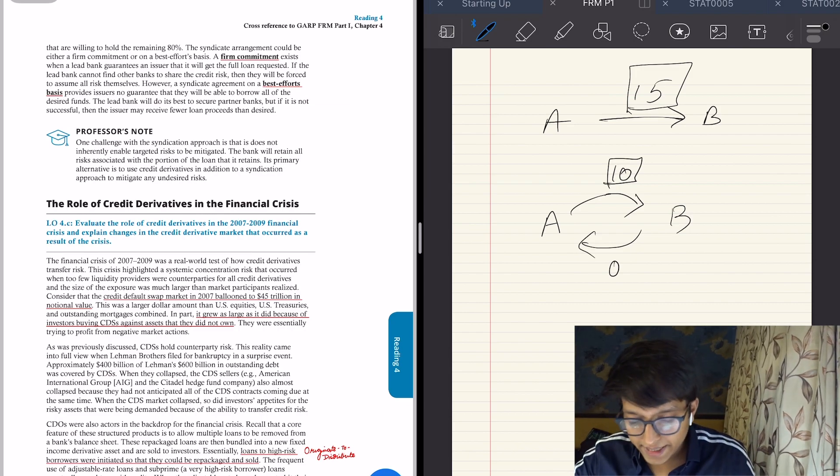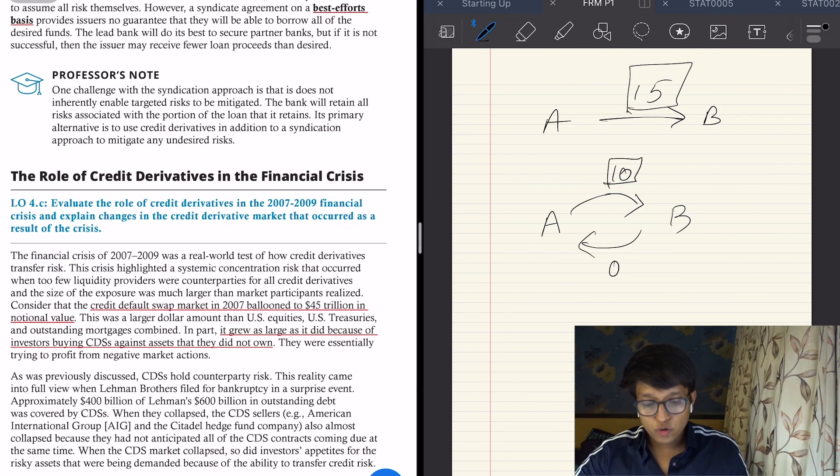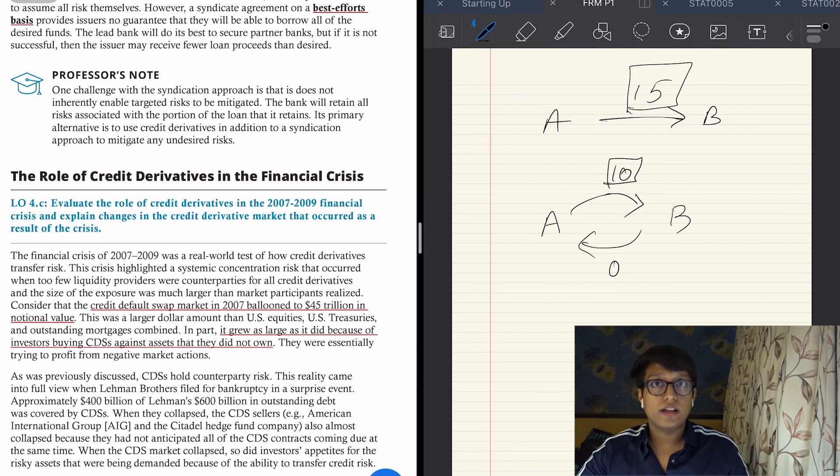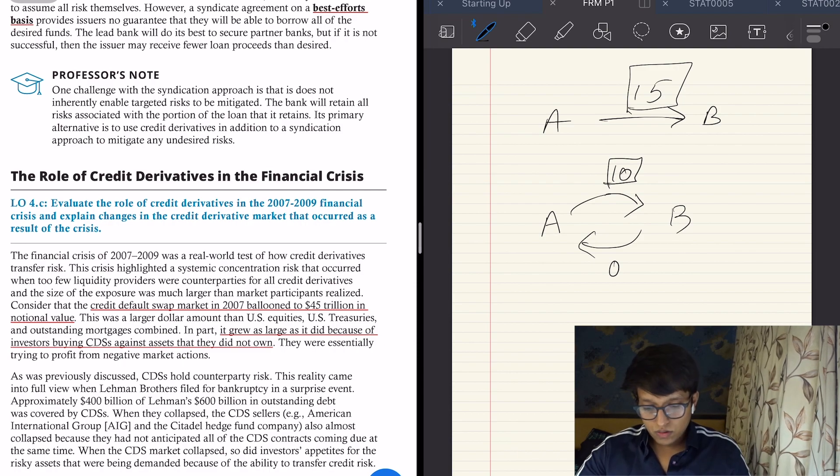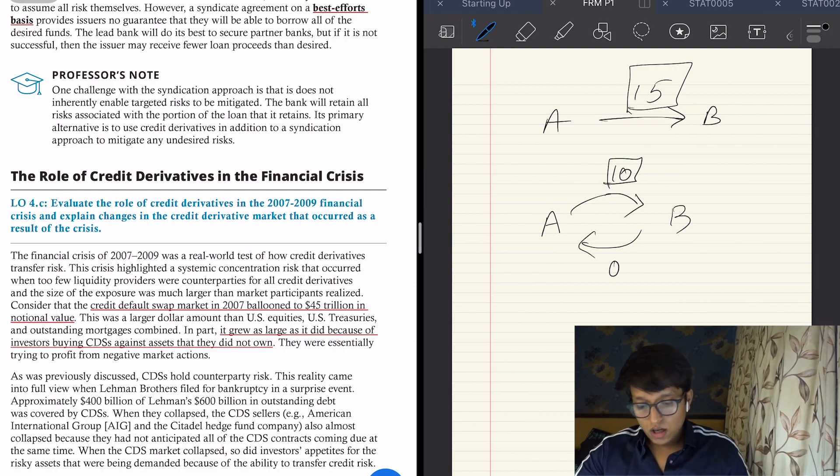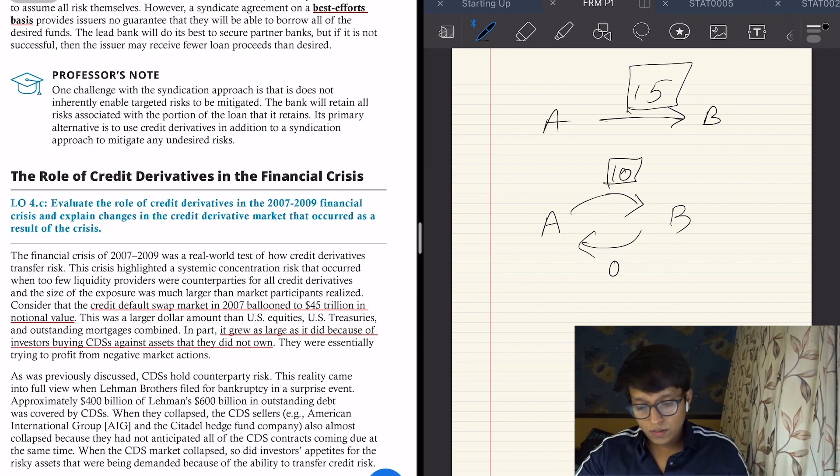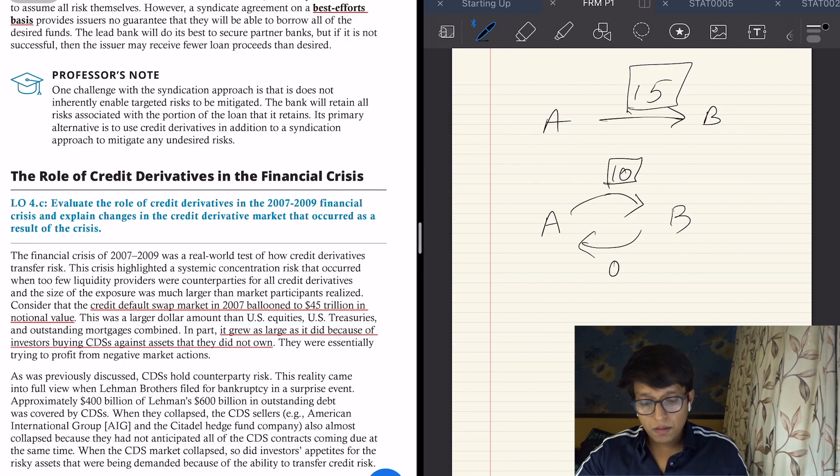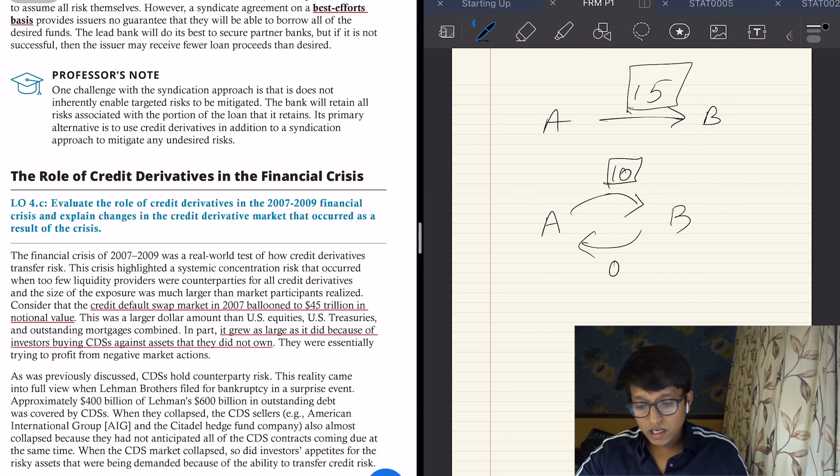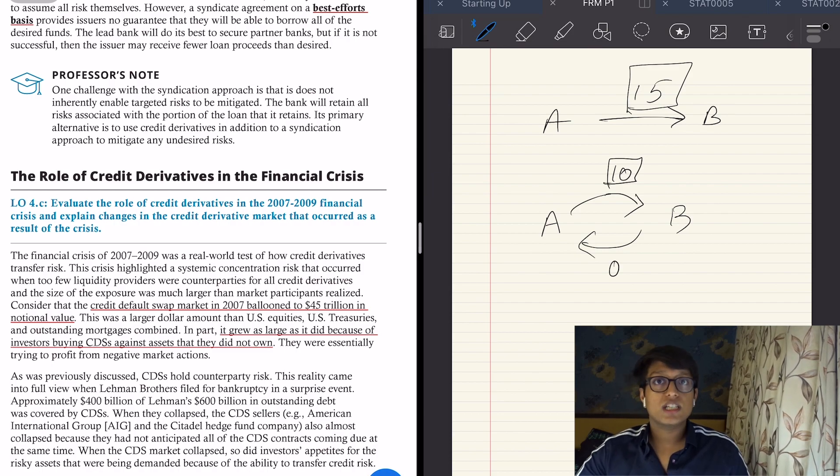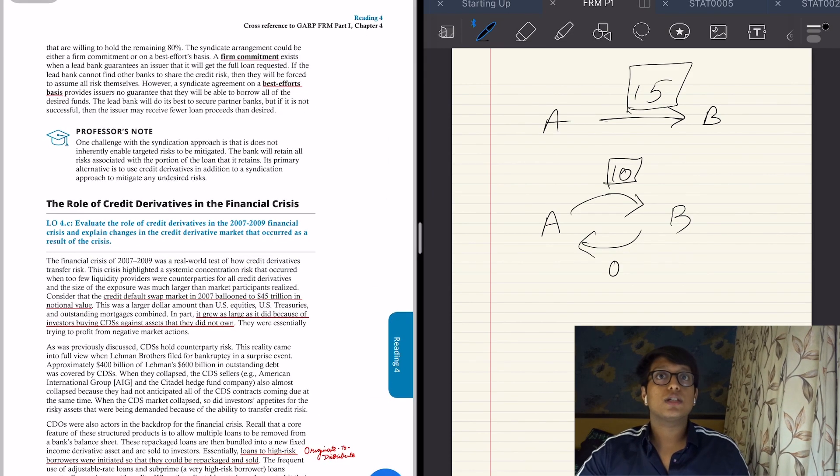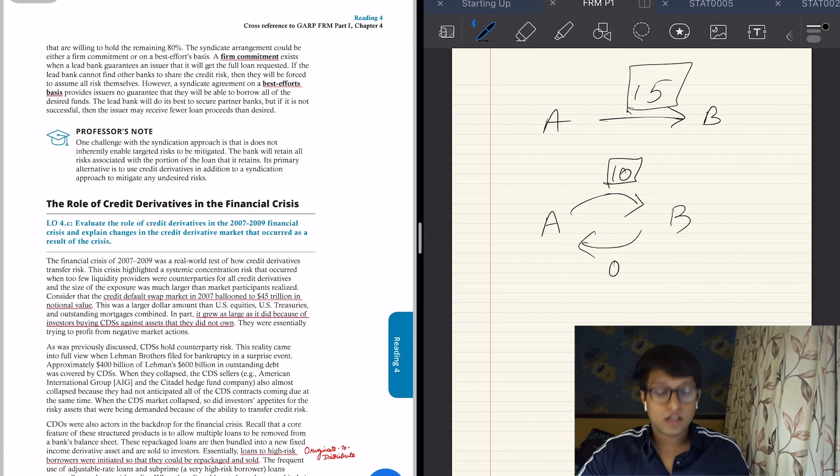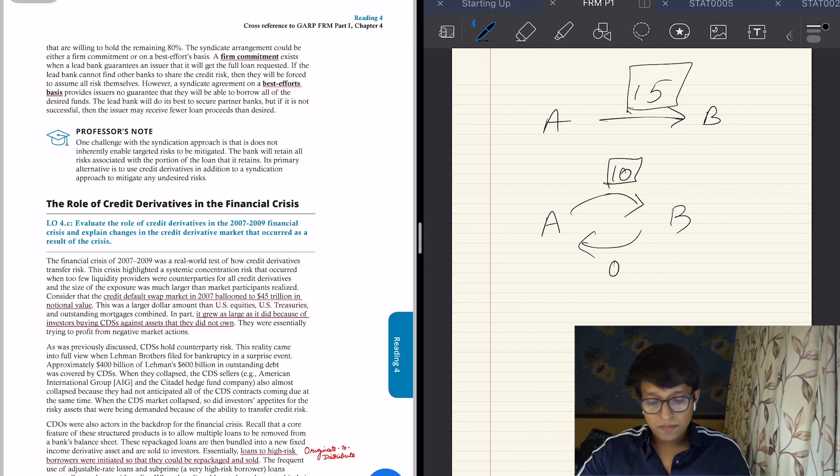It says that the CDS market ballooned to 45 trillion in notional value, which was huge. It was larger than the amount in US equity, treasury, and mortgages combined, because there was a huge amount of leverage in these.